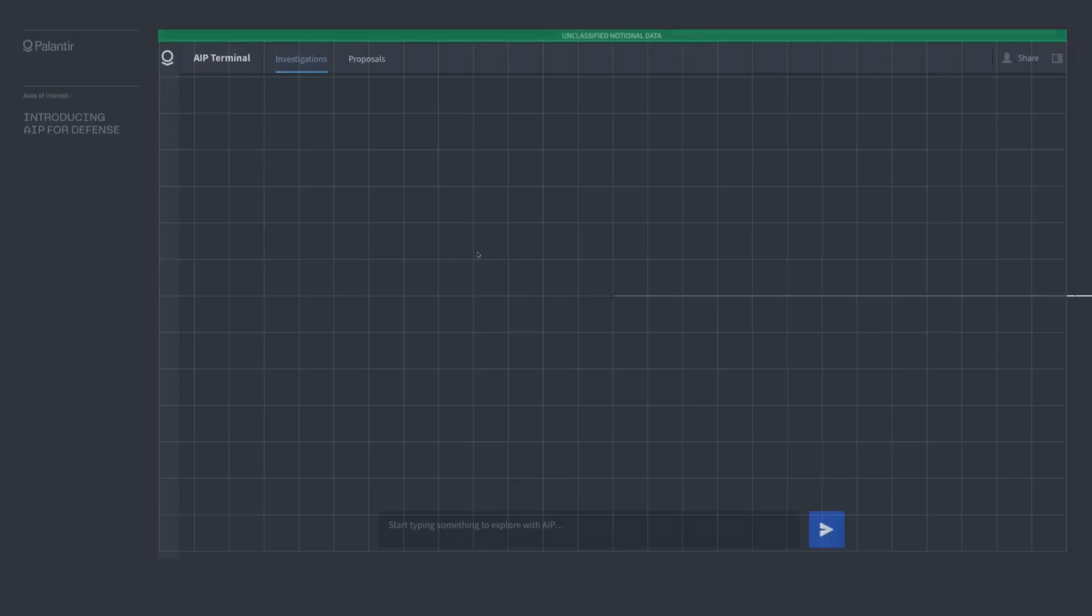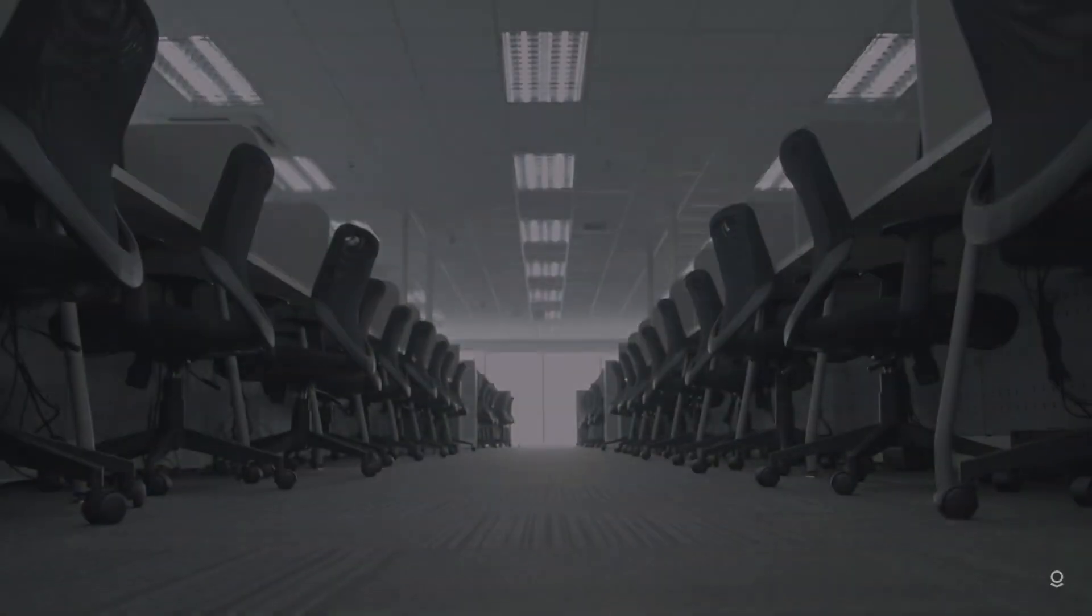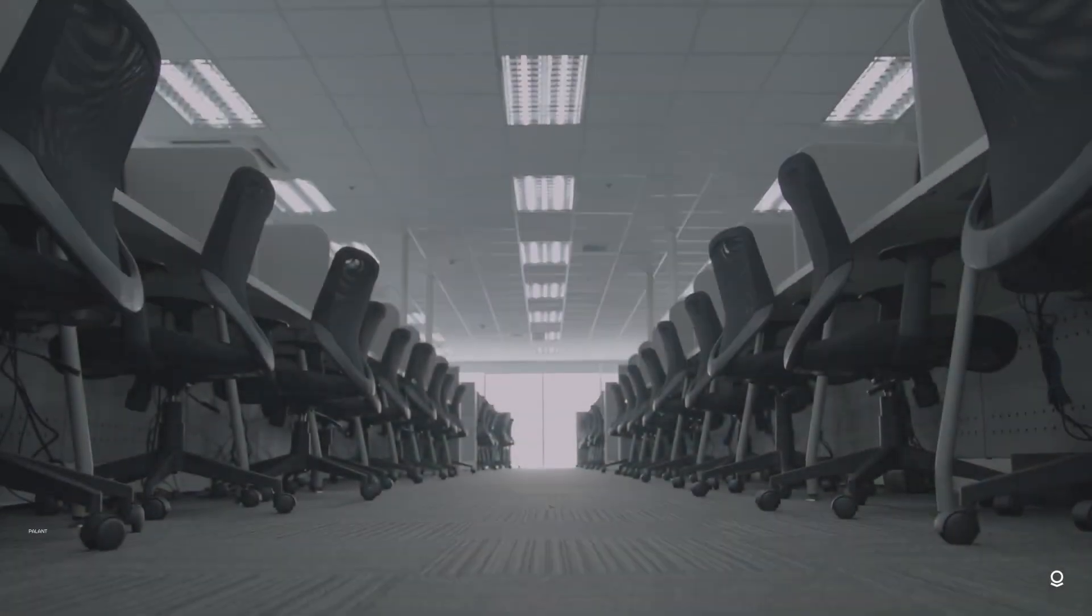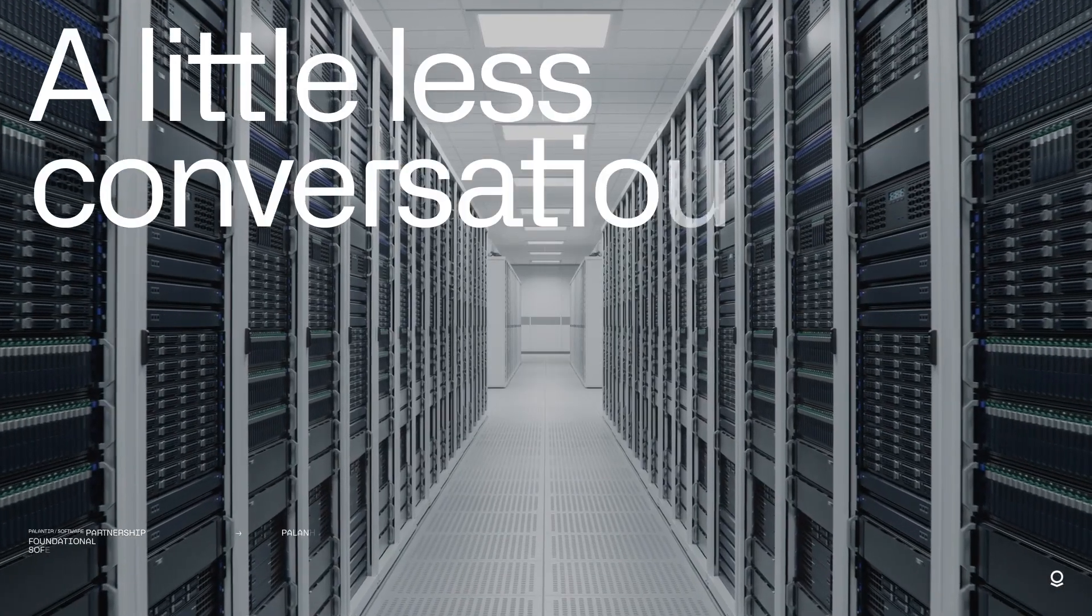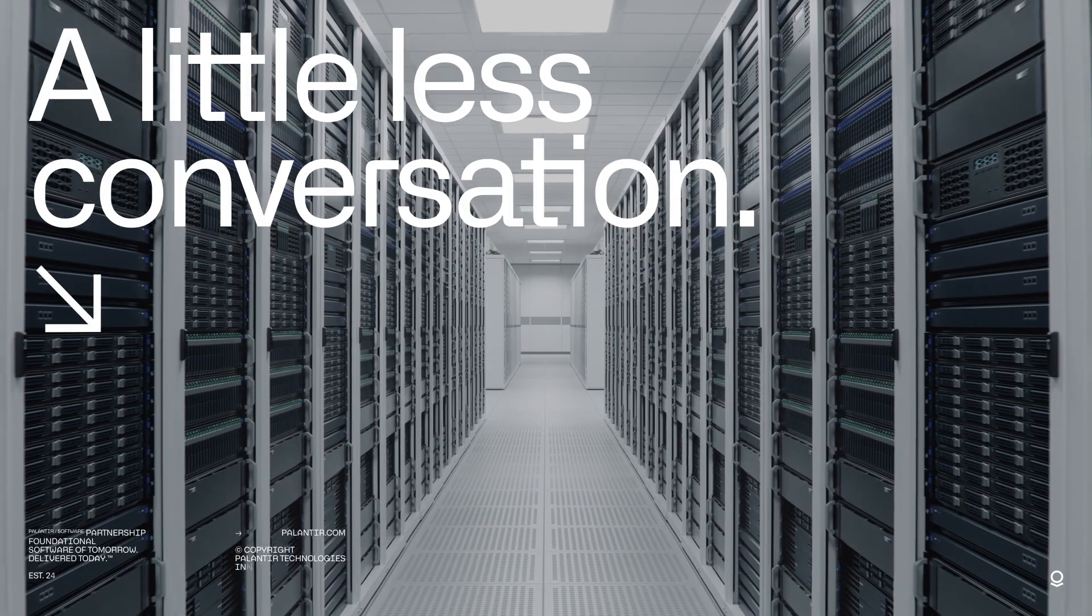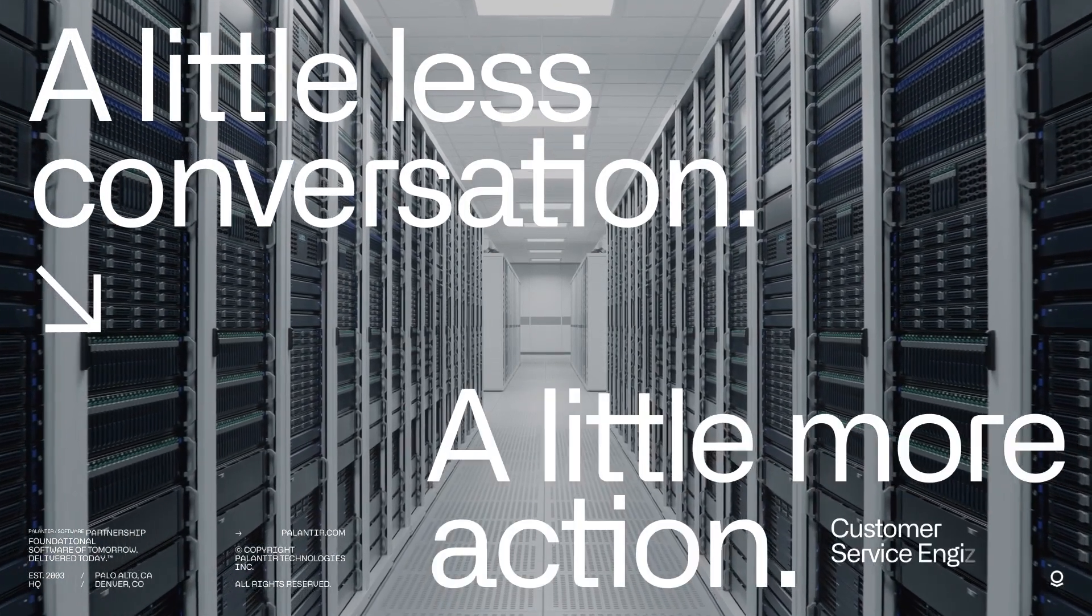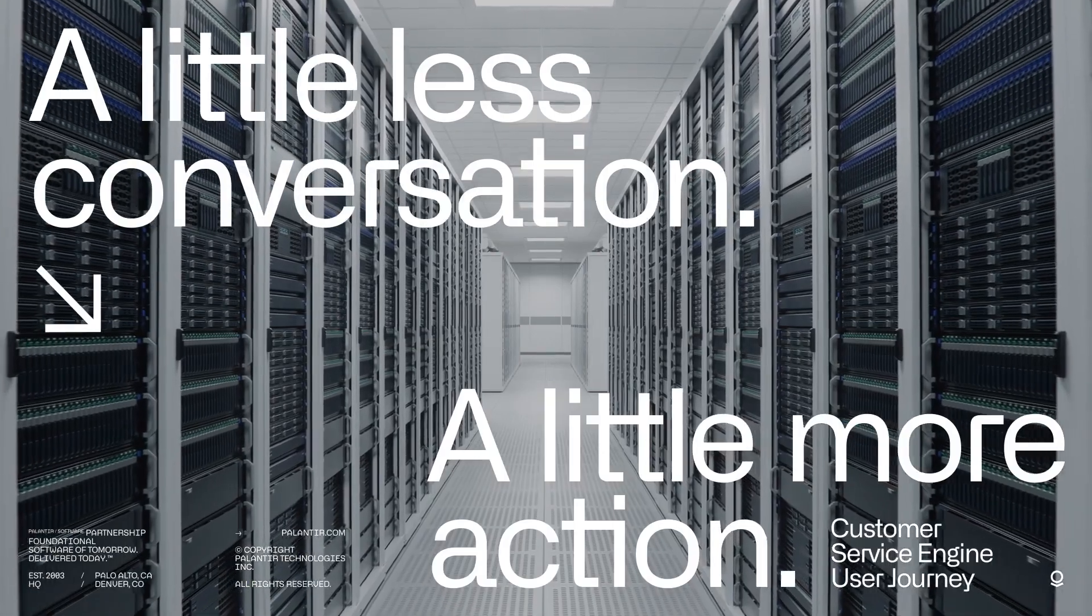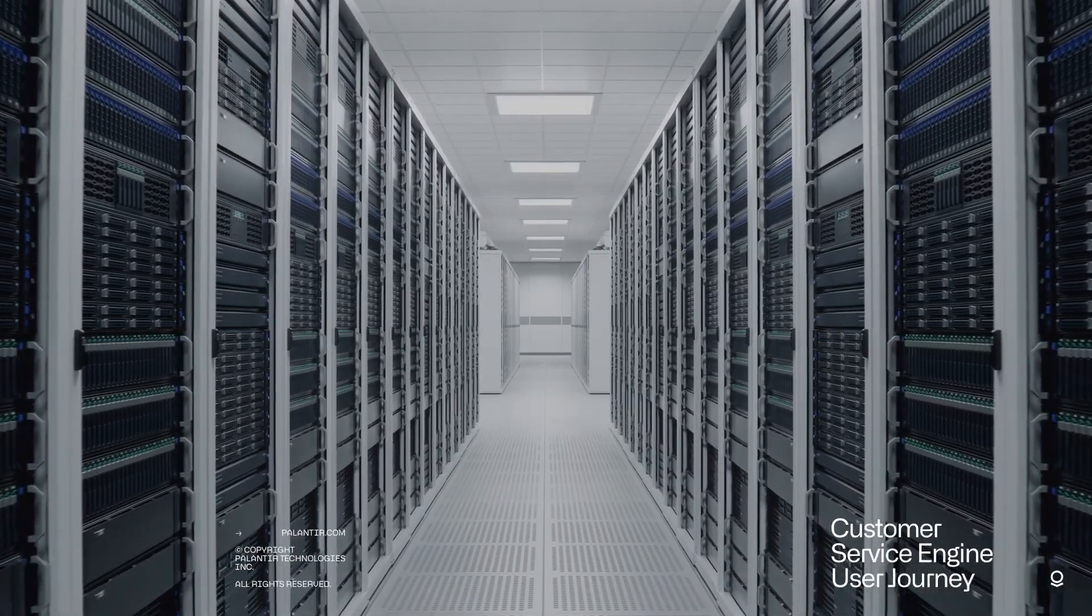Data silos hinder growth and collaboration. The ontology breaks down these barriers by integrating disparate data sources into a unified model. For example, combining customer feedback from social media, support tickets and sales data provides a 360-degree view of customer satisfaction and areas for improvement.